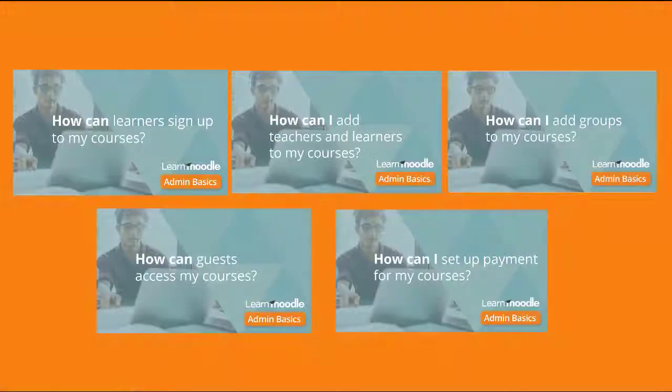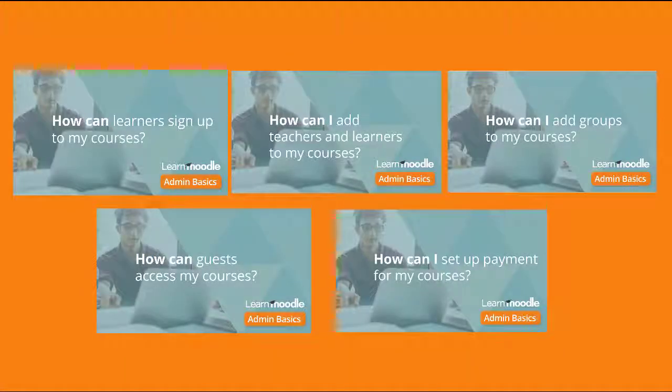For details on how they can be automatically enrolled into courses, watch our other videos on course enrolment.